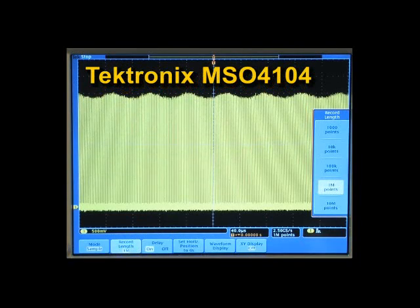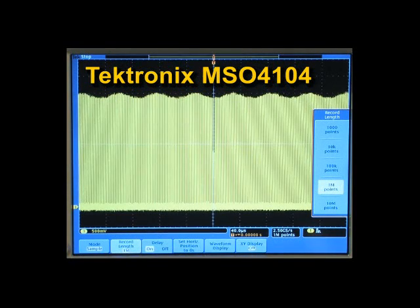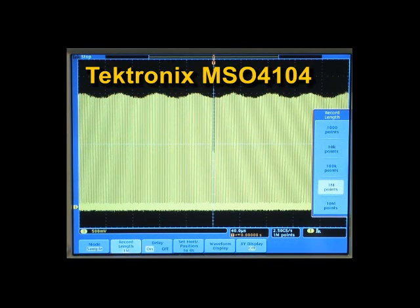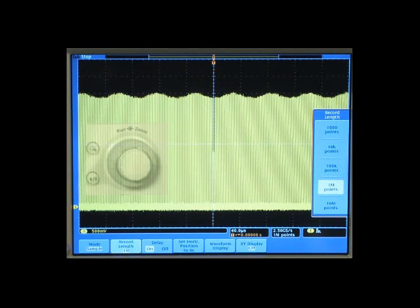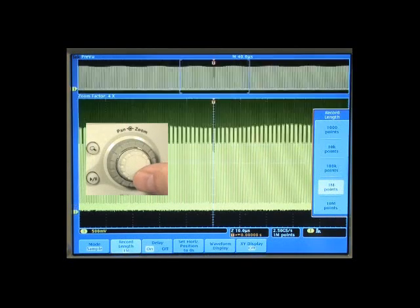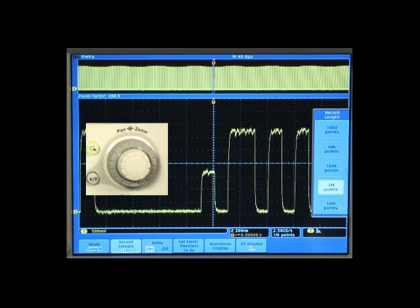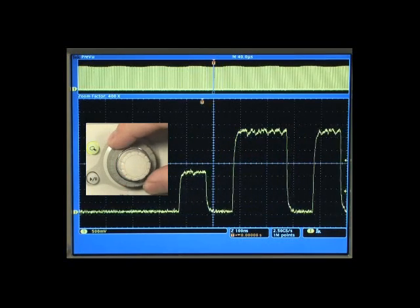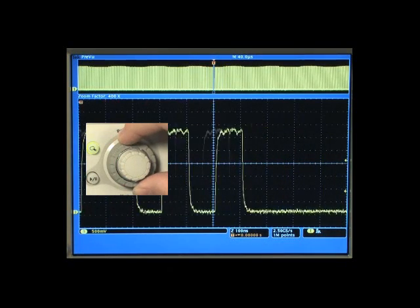Let's look for more errors in a long record of acquired data. With the Tektronix MSO4000's Wave Inspector, finding errors in long acquisitions is easy. Just turn on Zoom and look through your waveform record, searching for errors.